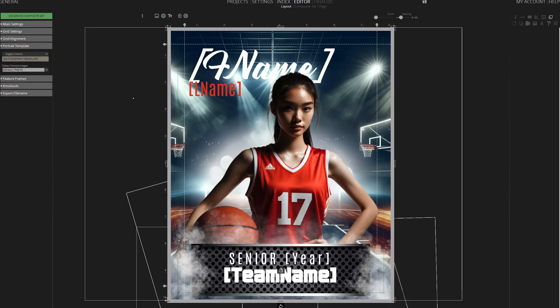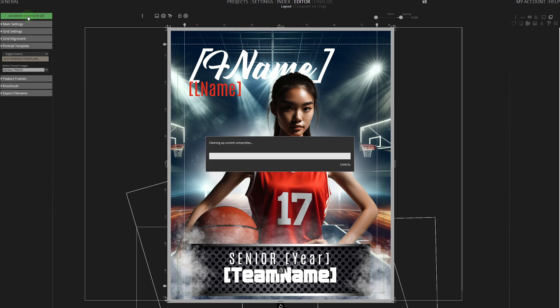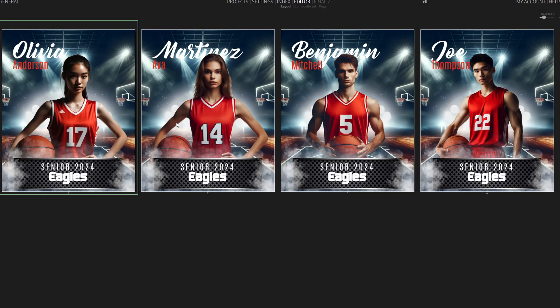I'm almost finished. The last step is to click Generate Composite Set to produce the sports composite for each player. And there we have it, all done.